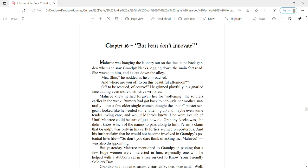Book Two, Soldier at the Door, Chapter 16: But Bears Don't Innovate. Mari was hanging the laundry out on the line in the back garden when she saw Grampy Neeks jogging down the main fort road. She waved to him and he cut down the alley. Mrs. Shin, he nodded as he approached. And where are you off to on this beautiful afternoon? Off to be rescued, of course, he grinned playfully.